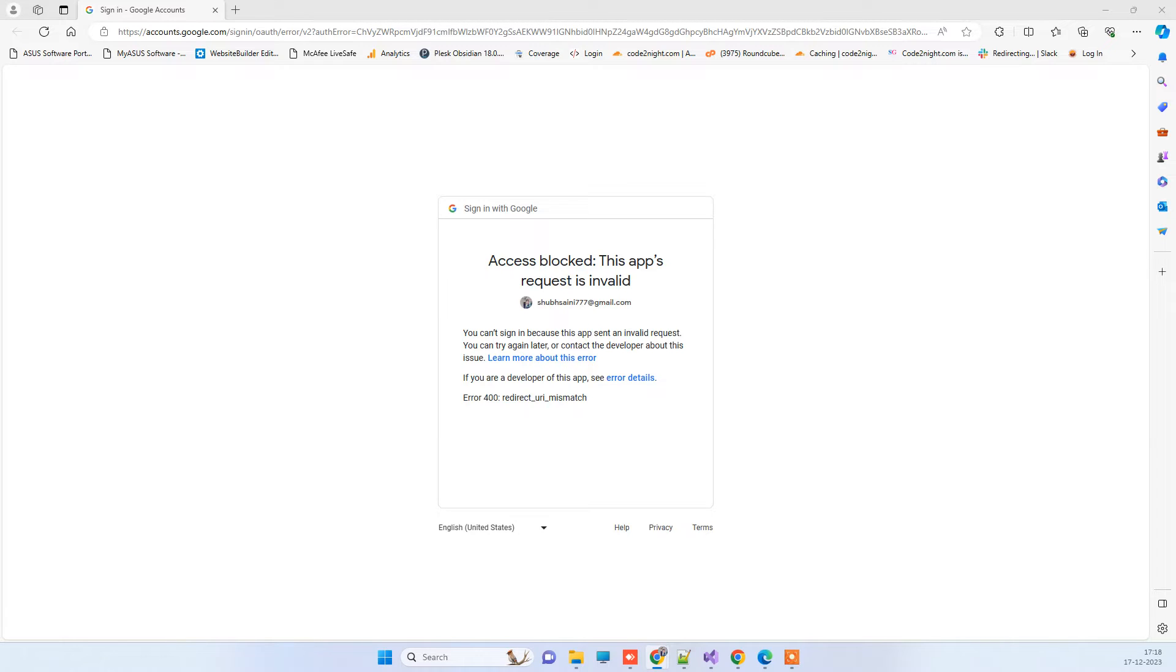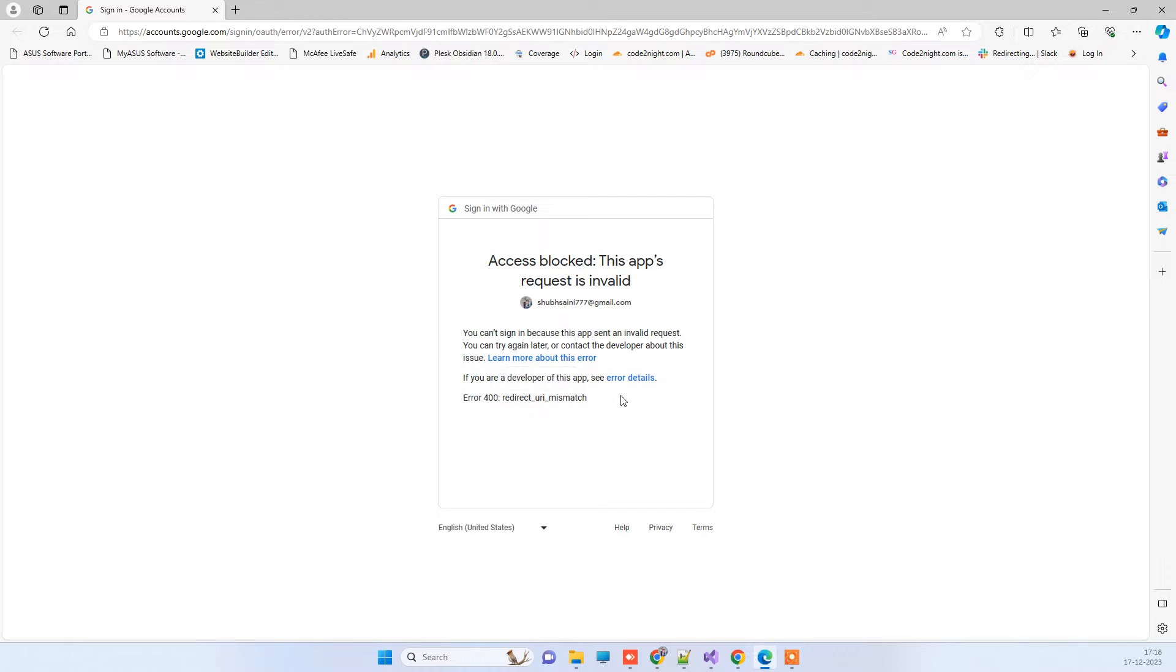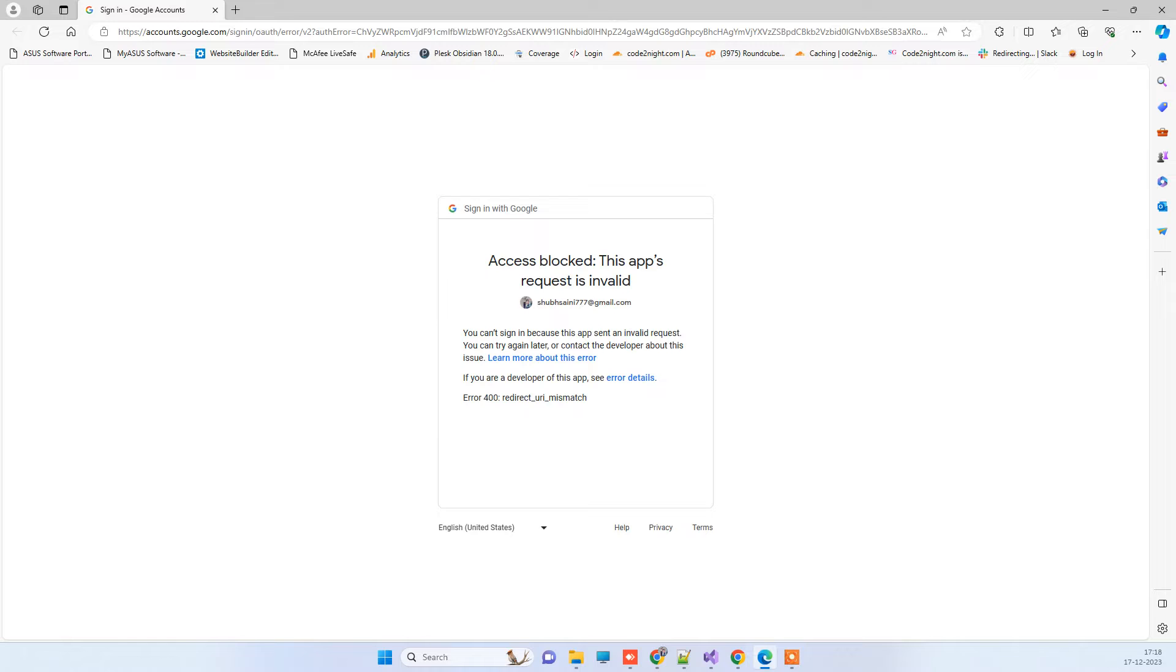Hello friends, welcome back to our channel. In today's video, we're seeing how we can fix Error 400: Redirect URI Mismatch. You can get this error while you are working with Google services or YouTube services because you are using the Google credentials there.